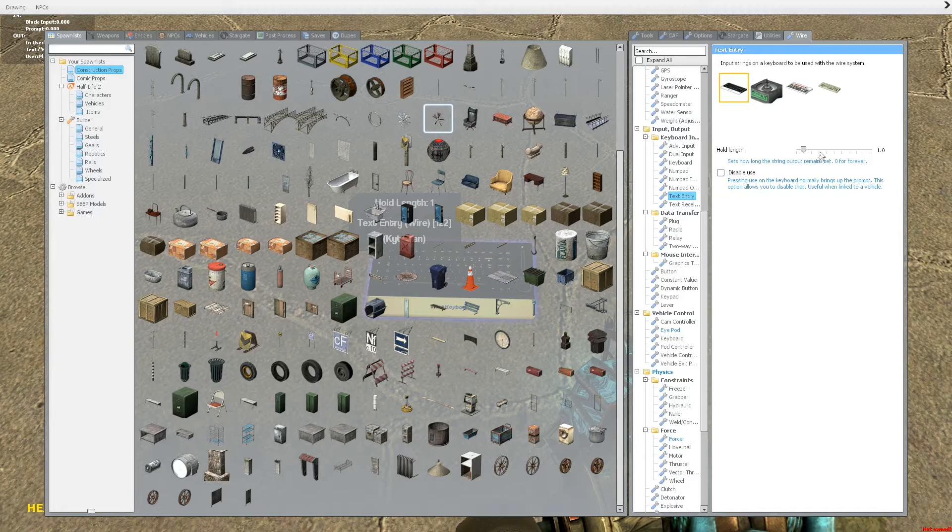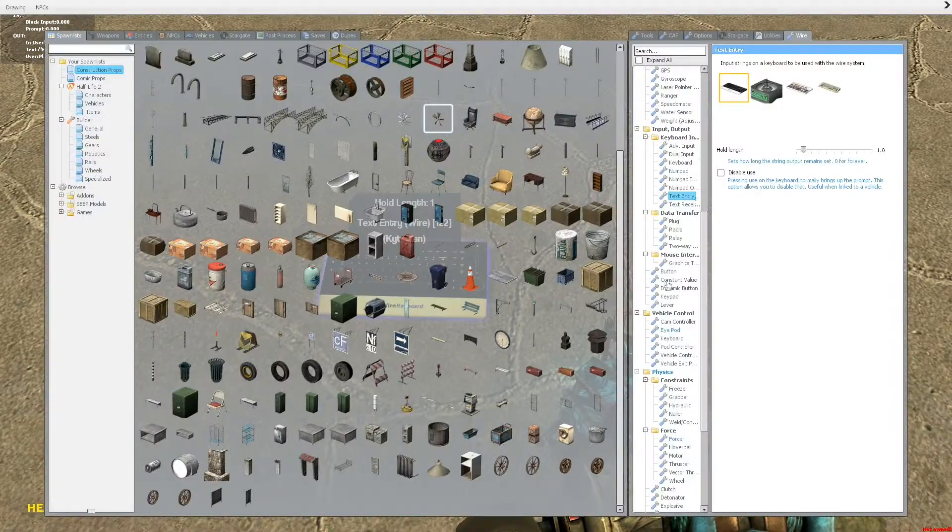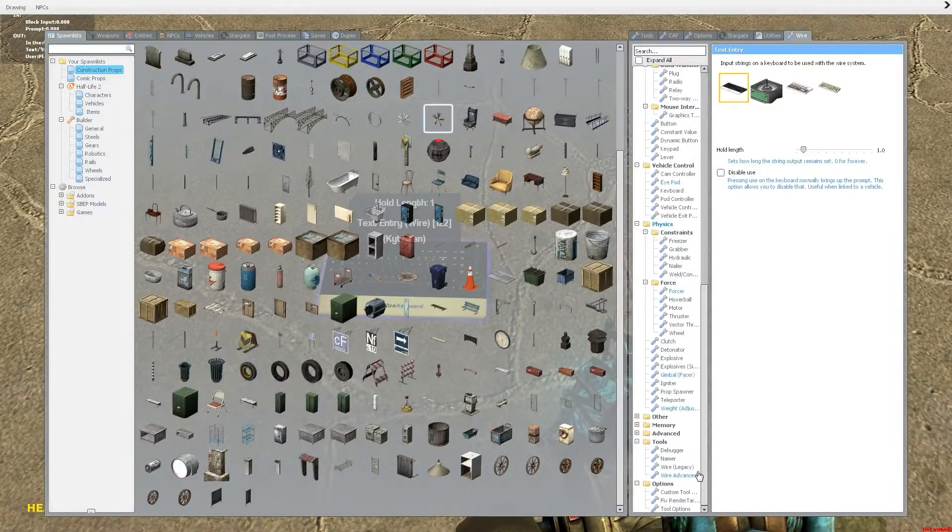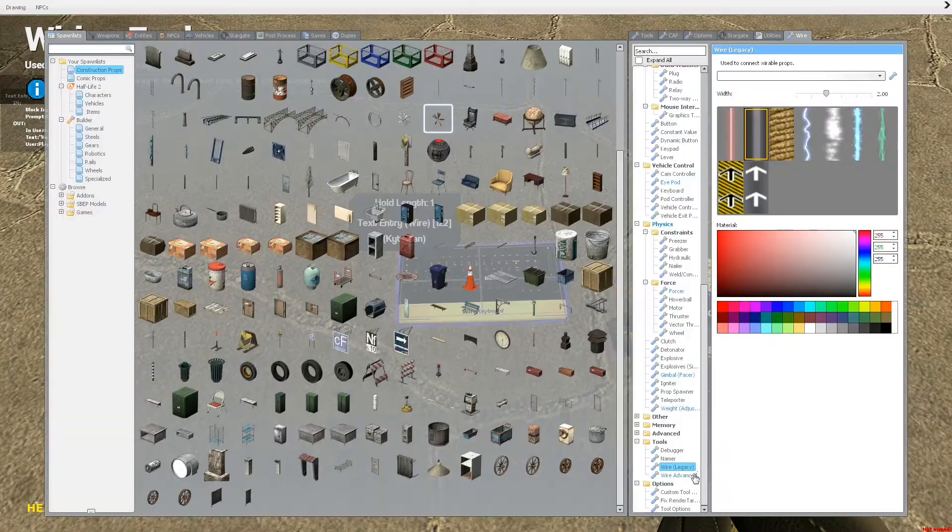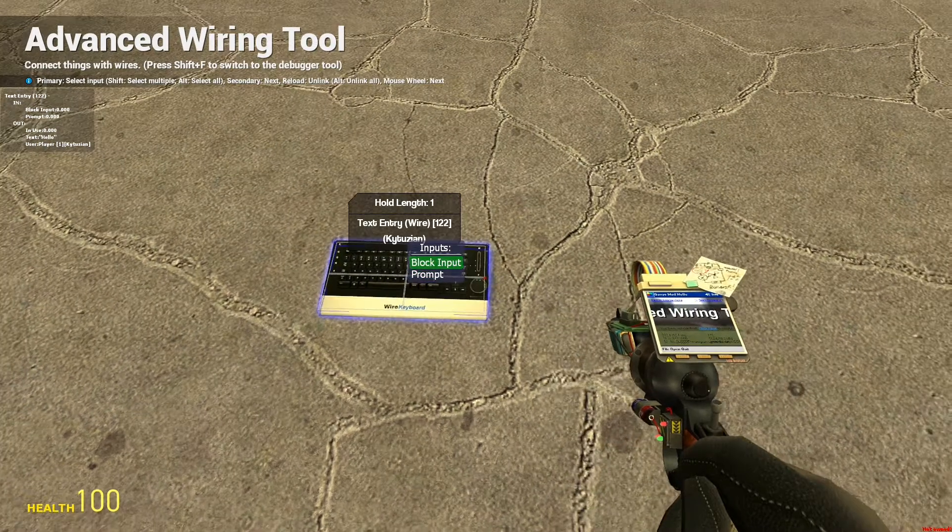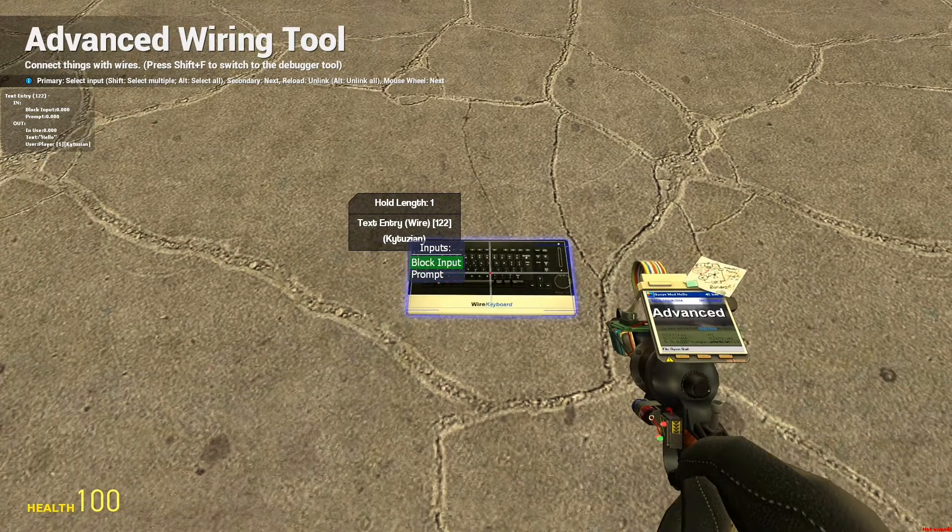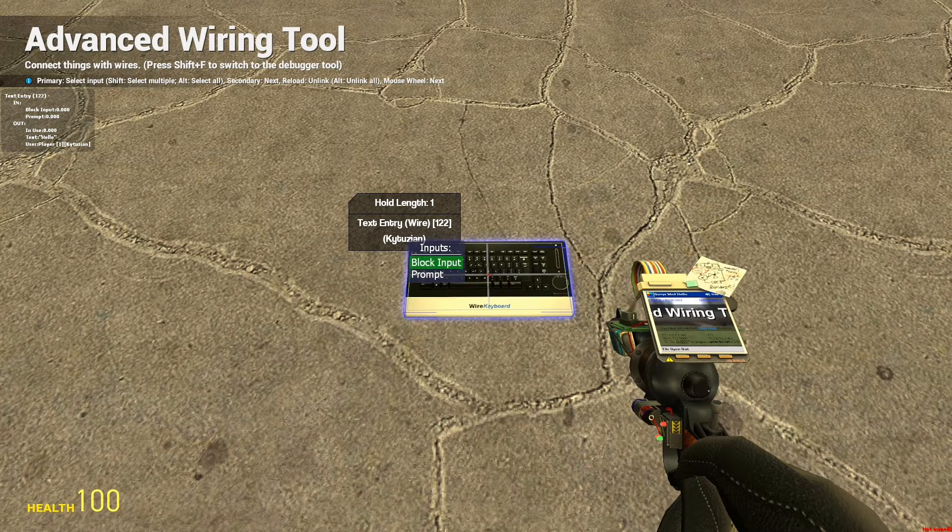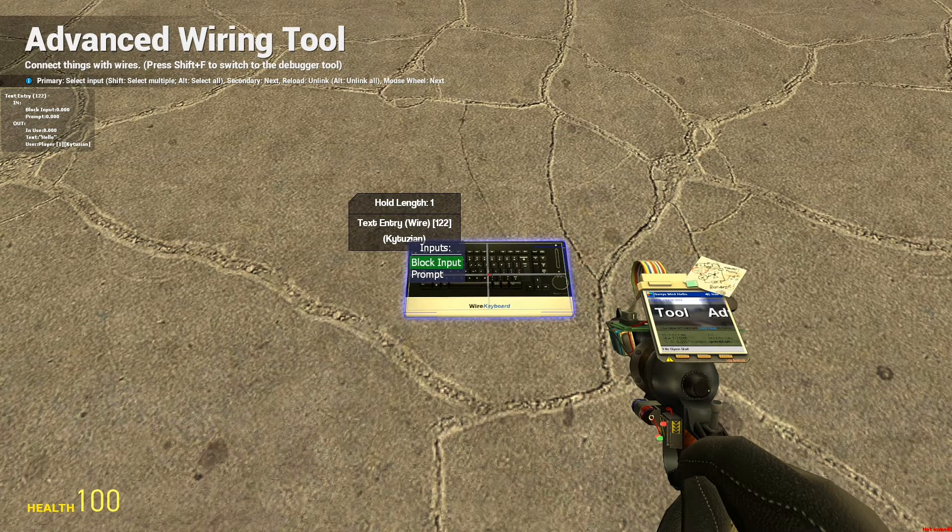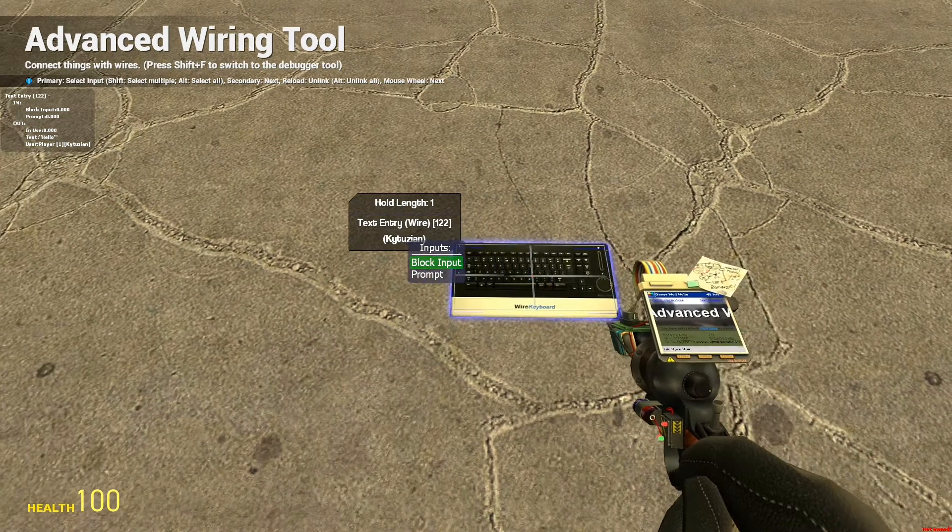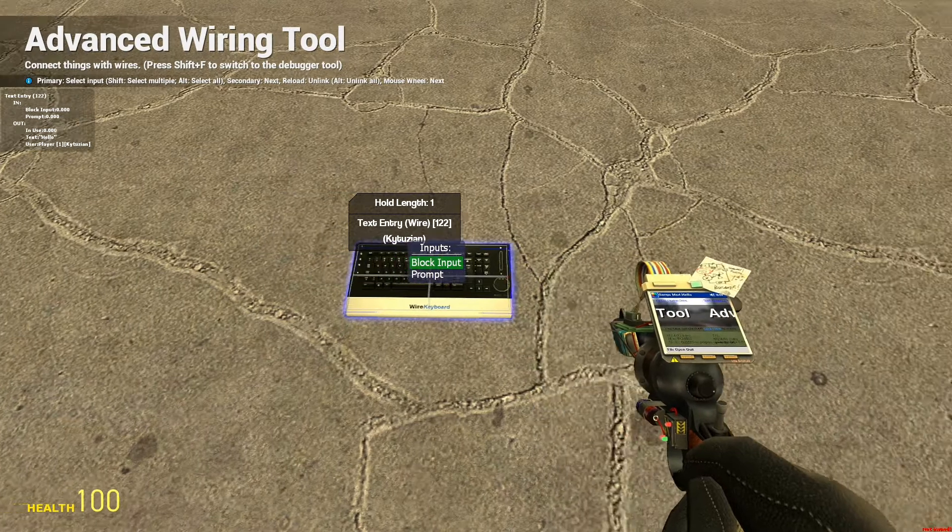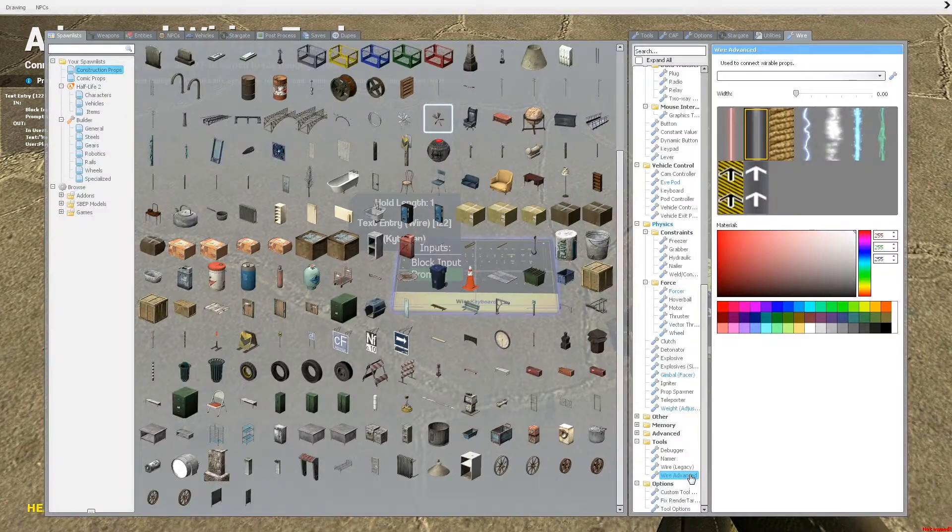If you want, you can block input from it, because you see the input up there that says block input. So if you wire like a button to it, or a constant value to it, and you put that to one, then it won't let you enter into it. And if you prompt, then it'll open up the prompt.